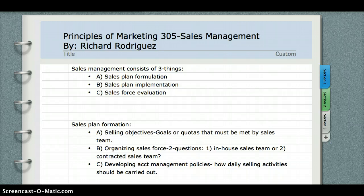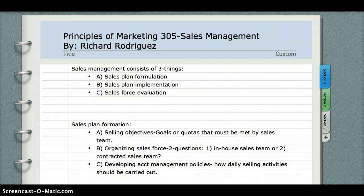Your organization of your sales force has two questions: A. Do we want an in-house sales team? Or B. A contracted sales team from outside the firm. And C. Developing account management policies — these policies are basically the day-to-day operation of the sales force and how they're going to go about selling the various products that our particular company offers.